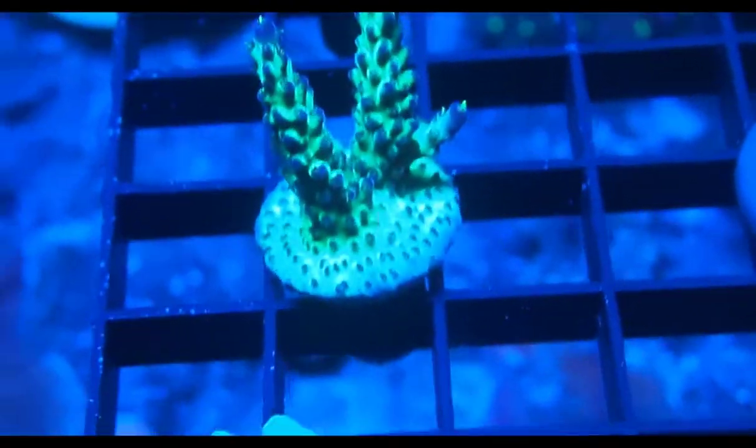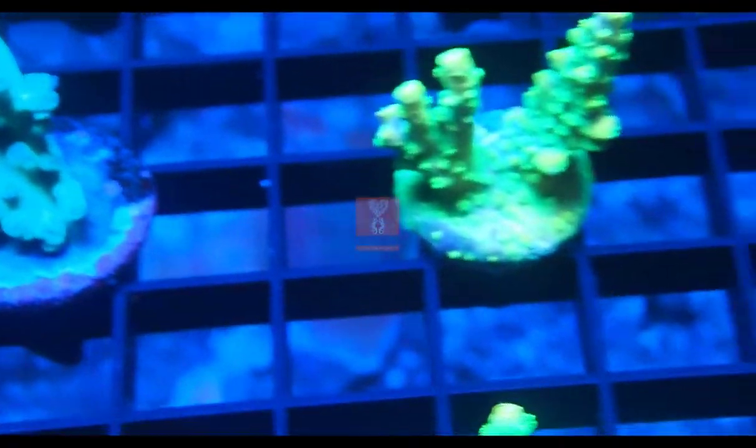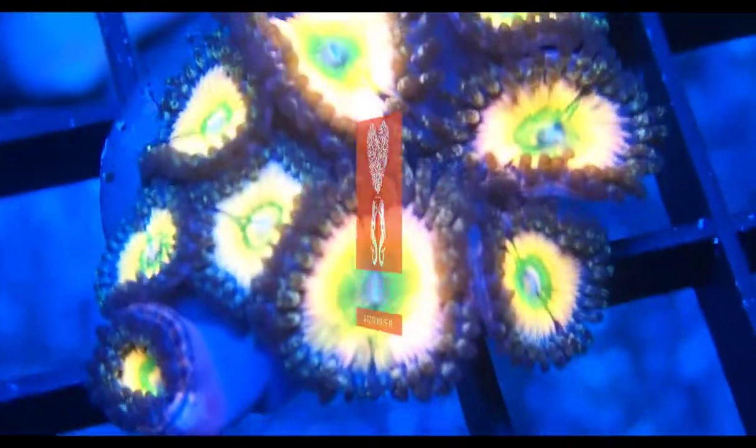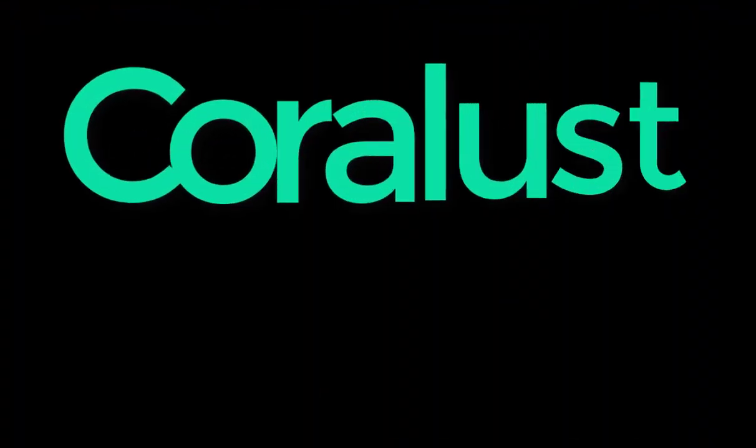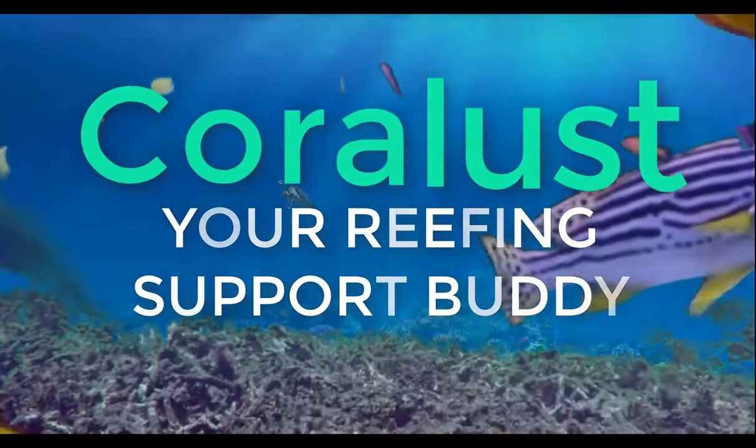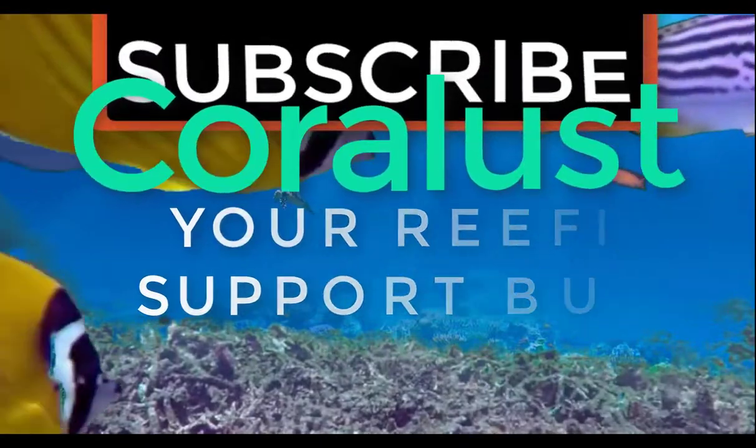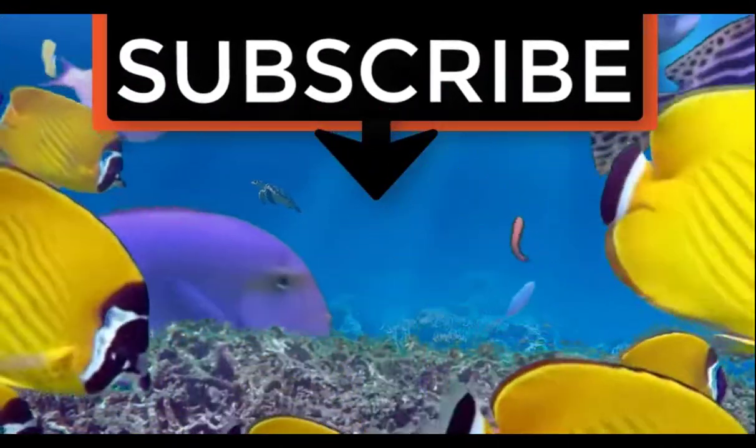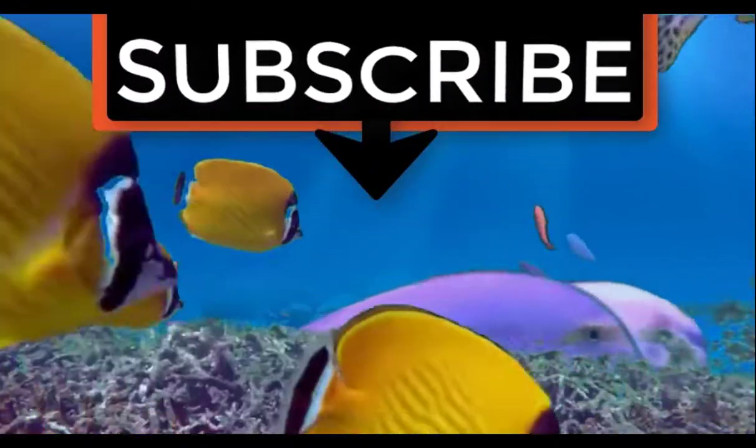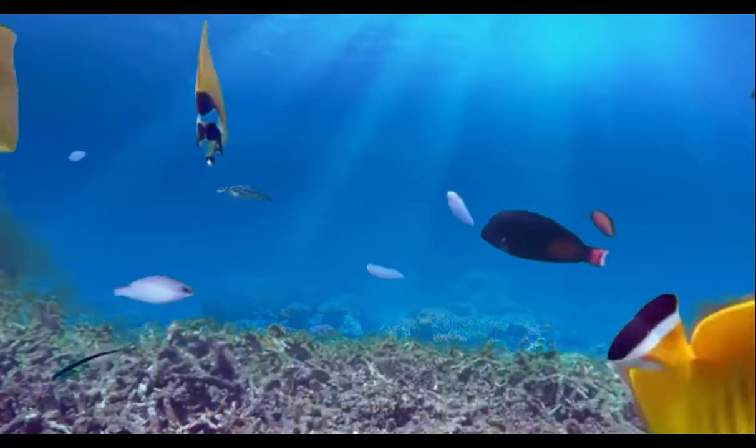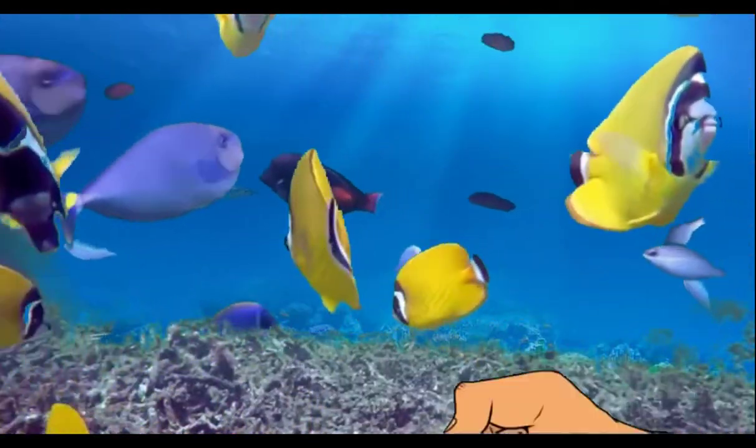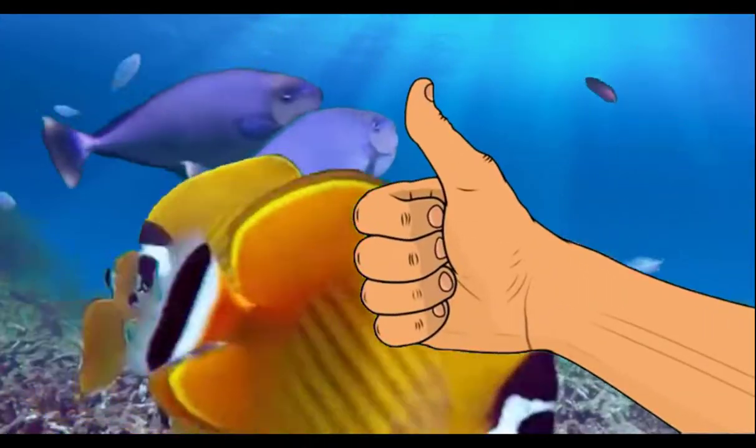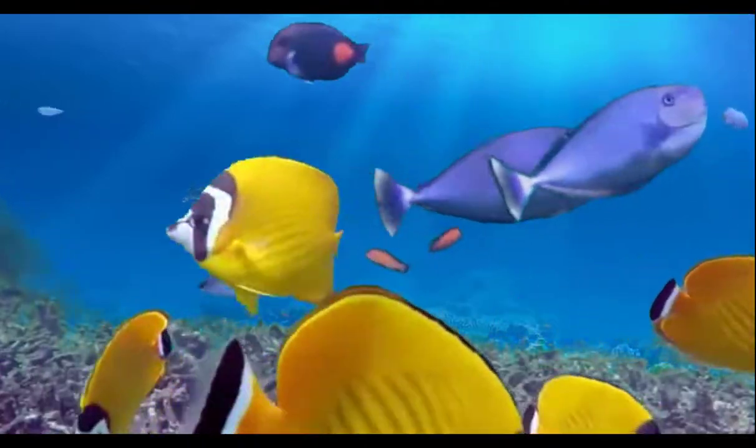Thank you so much for watching. If you liked the video, give it a thumbs up and share it with a friend, and thank you for being part of the Coralos community.